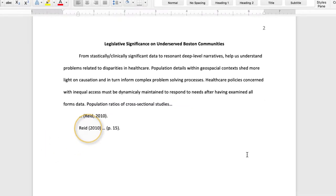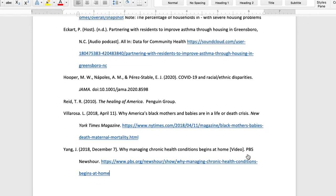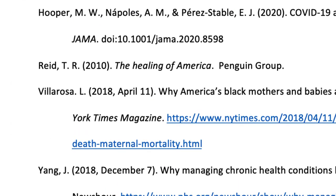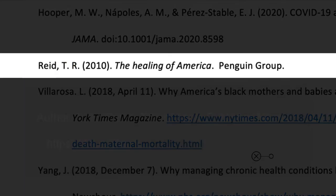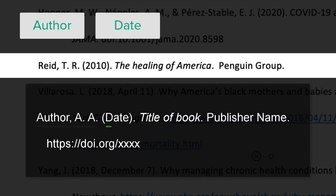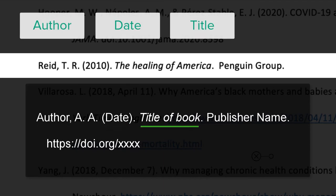Now we'll make the connection between the in-text citation and its corresponding reference. We can notice how the author's last name and publication date are keyed to the reference. References are made up of four basic components: author, publication date, title, and source.